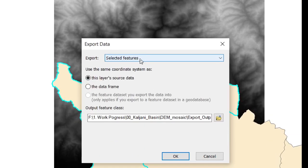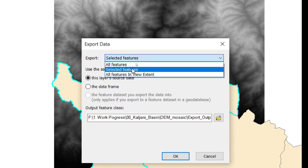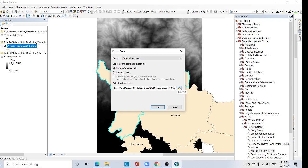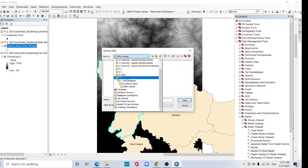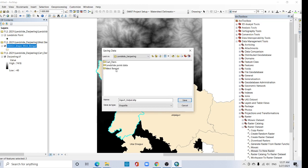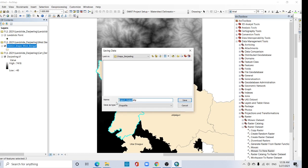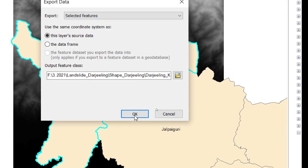In the export data dialog, set 'Export' to 'Selected Features'. Click OK. Browse your location and set the output name. Create a new folder called 'Shapefile Darjeeling'. Give the file a name: 'Darjeeling Kalimpong'. Save it. Click OK, then Yes.